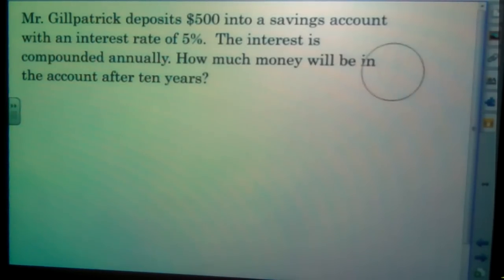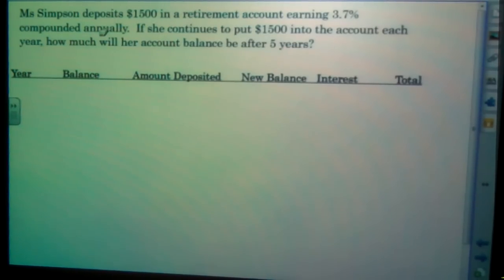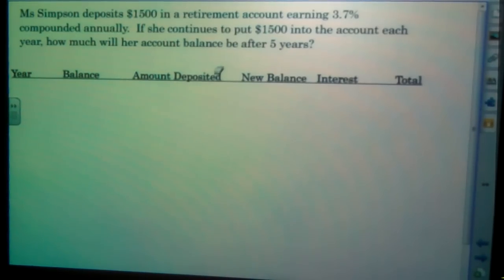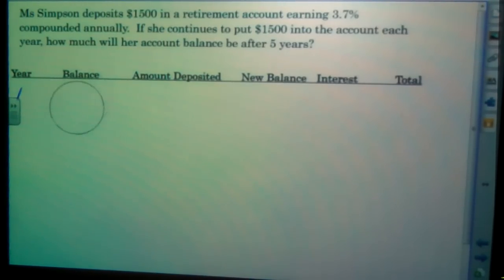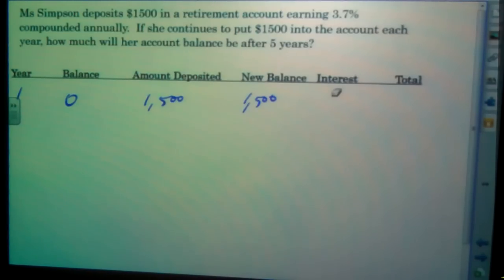Many accounts that use compound interest involve depositing money annually. So you might put $1,500 in the first year and add money every year. This problem says: Ms. Simpson deposits $1,500 in her retirement account earning 3.7% compounded annually. If she continues to put $1,500 in the account each year, how much will her account balance be after 5 years? In year 1, her starting balance is $0, she deposits $1,500, and her new balance is $1,500.